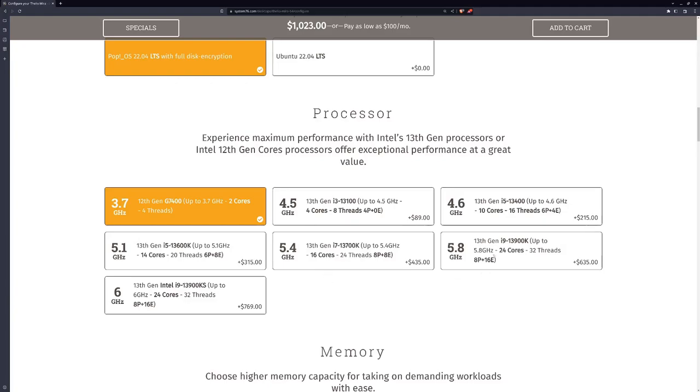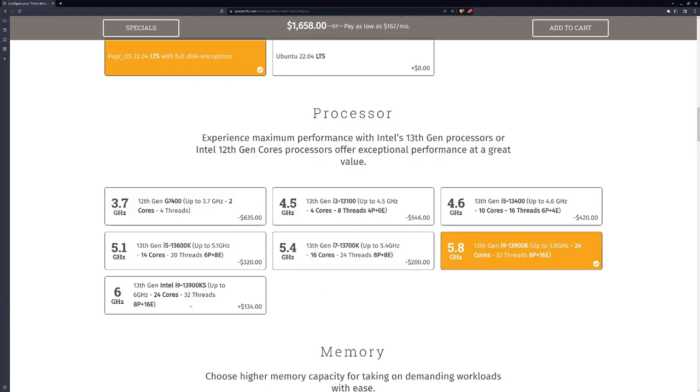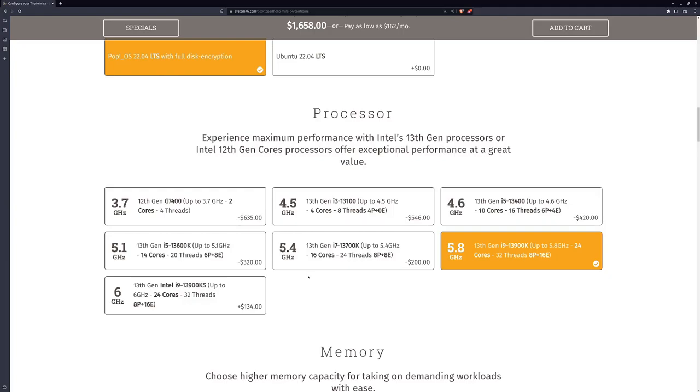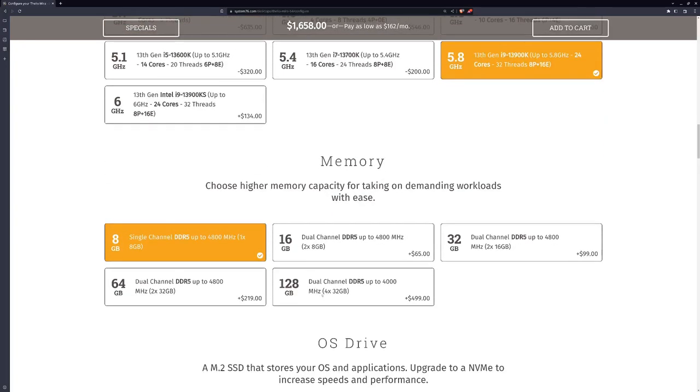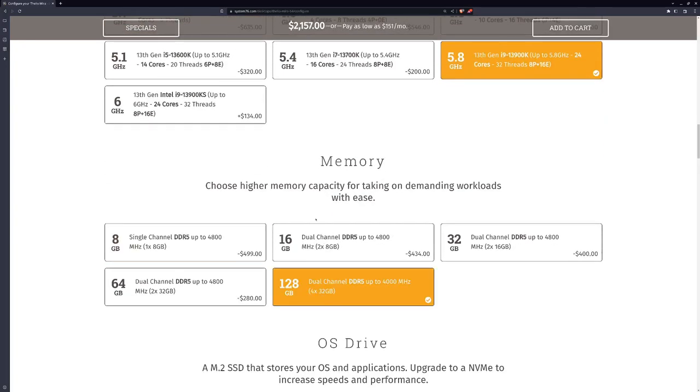For processors, I went with the 13th generation i9 13900K. I did not go with the six gigahertz, the KS, because it was going to be another $134. This CPU is a thousand times bigger than anything I've ever had. I don't think I'm going to be having a problem. Memory, I did pack it with 128 gigabytes. I can now give 32 gigabytes to my virtual machines, run several of them at the same time. It's really powerful.